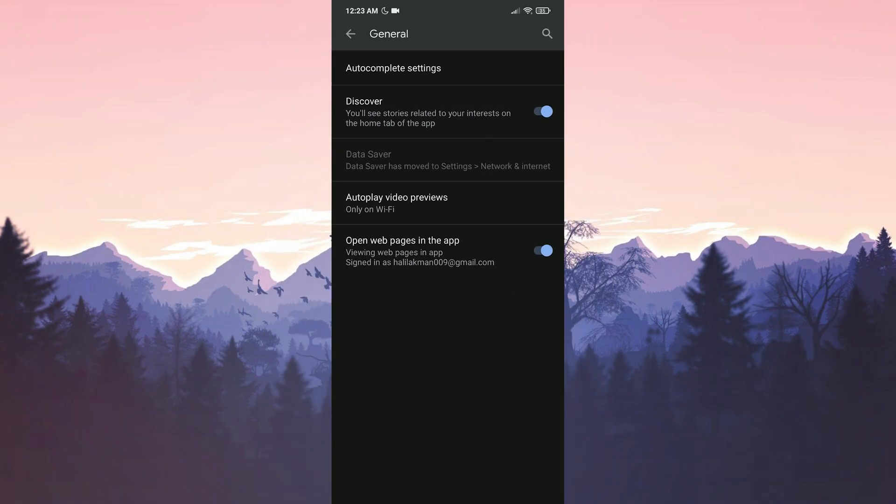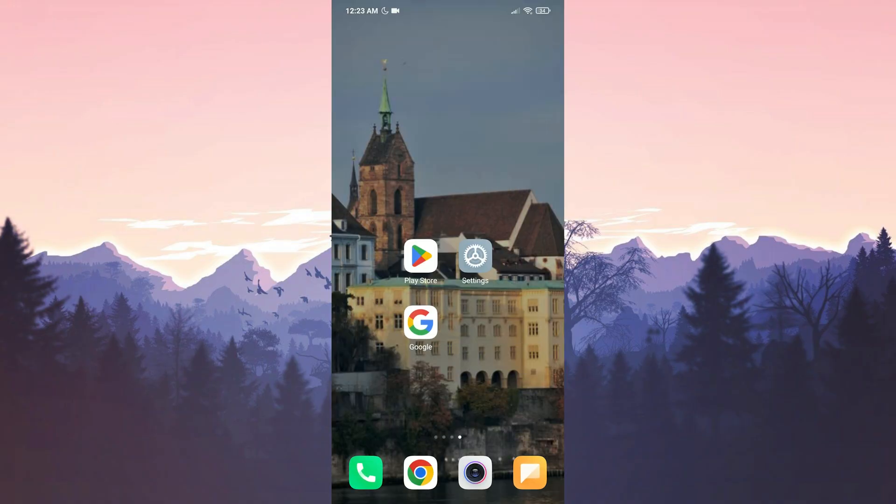You may have accidentally turned off this setting, or it may have somehow turned off even though it was on before. So we make sure the Discover is toggled on. Now, our checks are done.